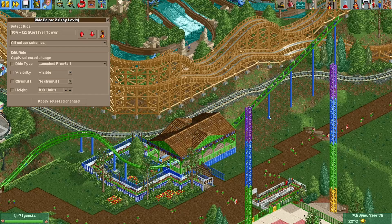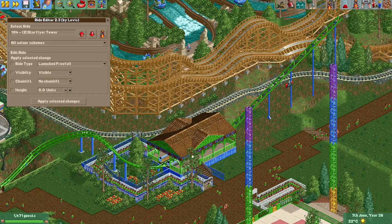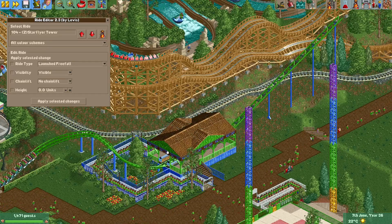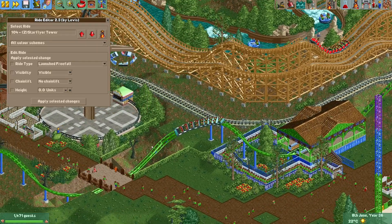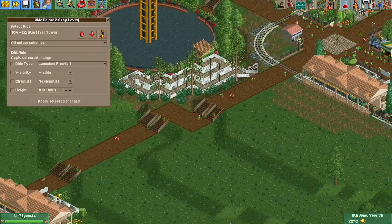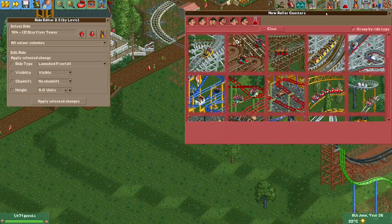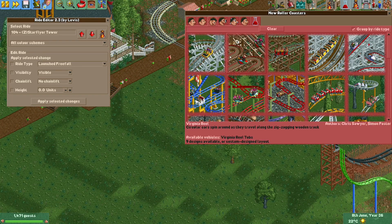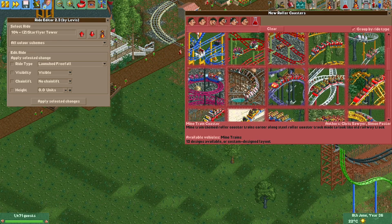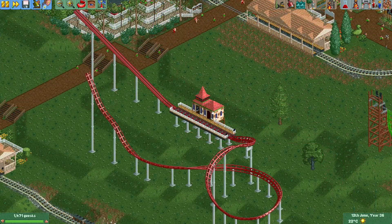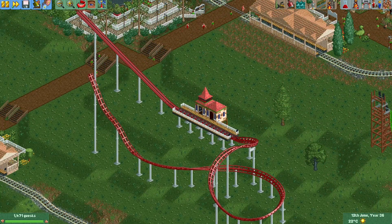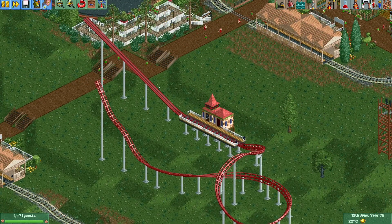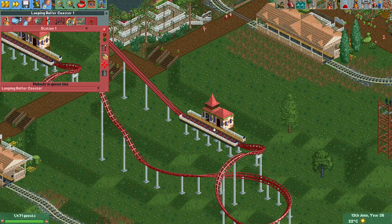I'll quickly make a simple ride here and show you how the plugin works. Here I've built a simple Family Boomerang ride. Normally you can change the track type by changing the ride type here.